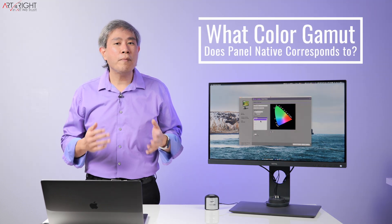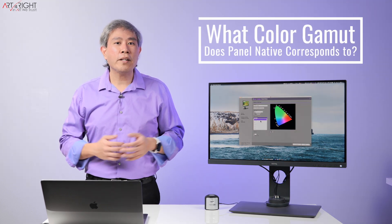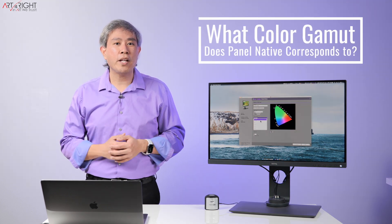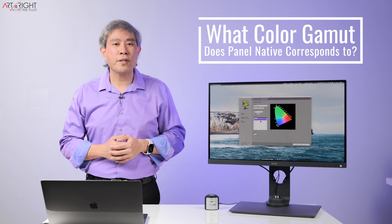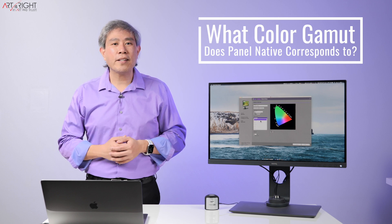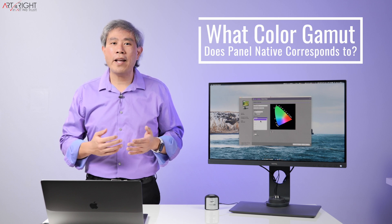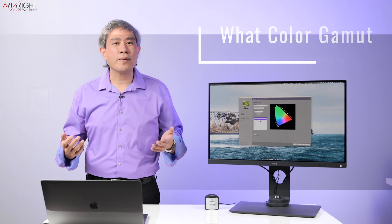Many of you have been wondering what color gamut does panel native correspond to? Let's find out together. I'm Art and Art is Right.